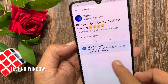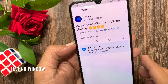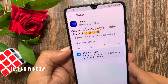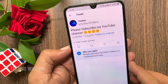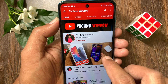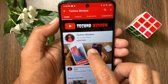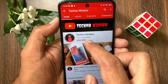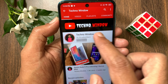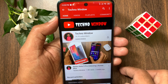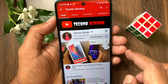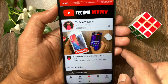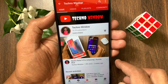So these are the steps to limit who can reply to your tweets. Hope this video helped you. Please subscribe to my channel by tapping the subscribe button, and also tap the bell icon to receive notifications about all new videos.